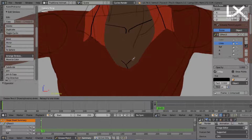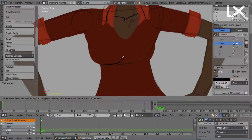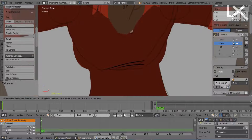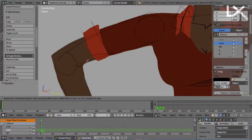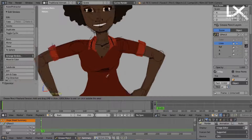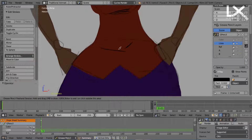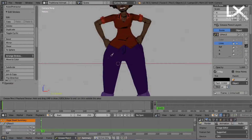I use the lines layer to make wrinkles on the clothes and other details to give the color more definition.